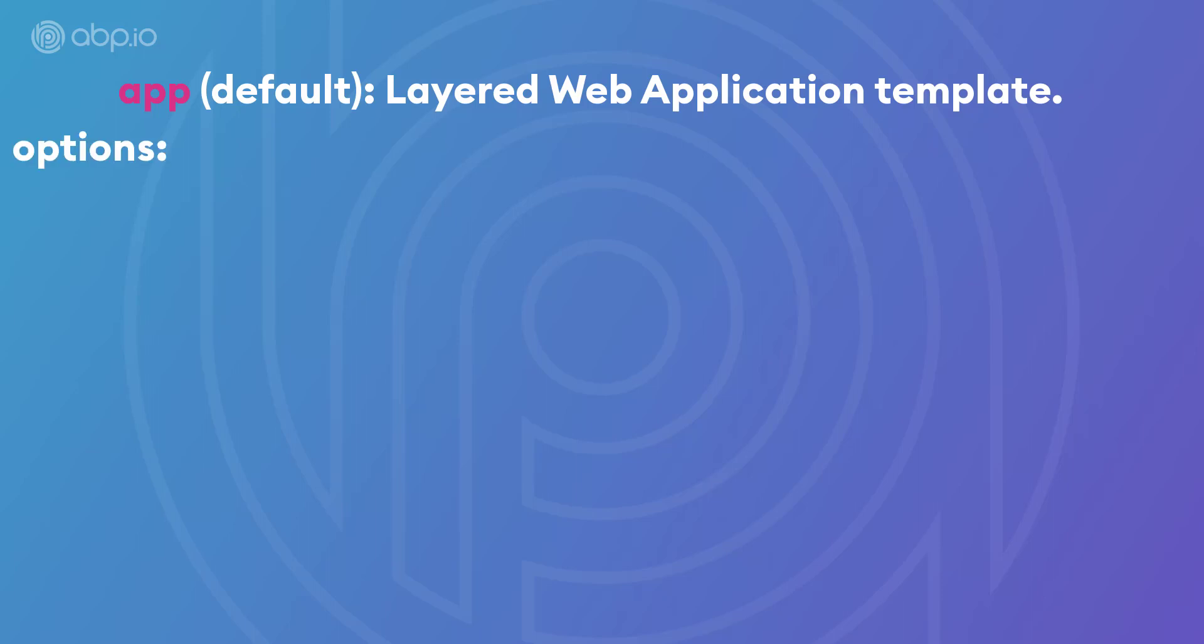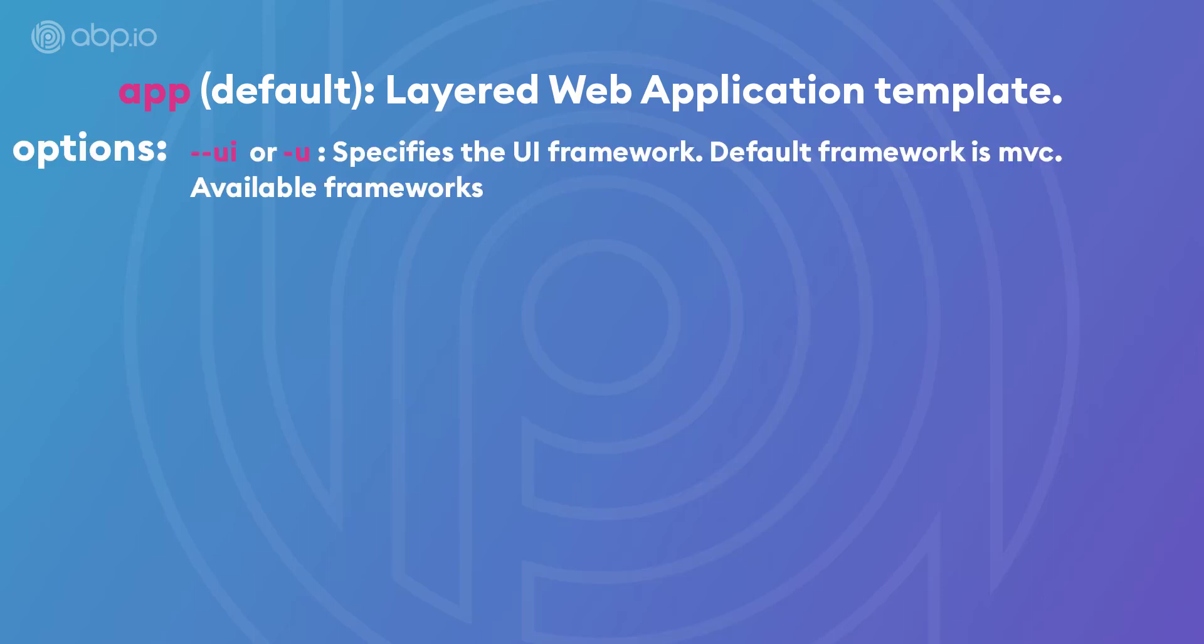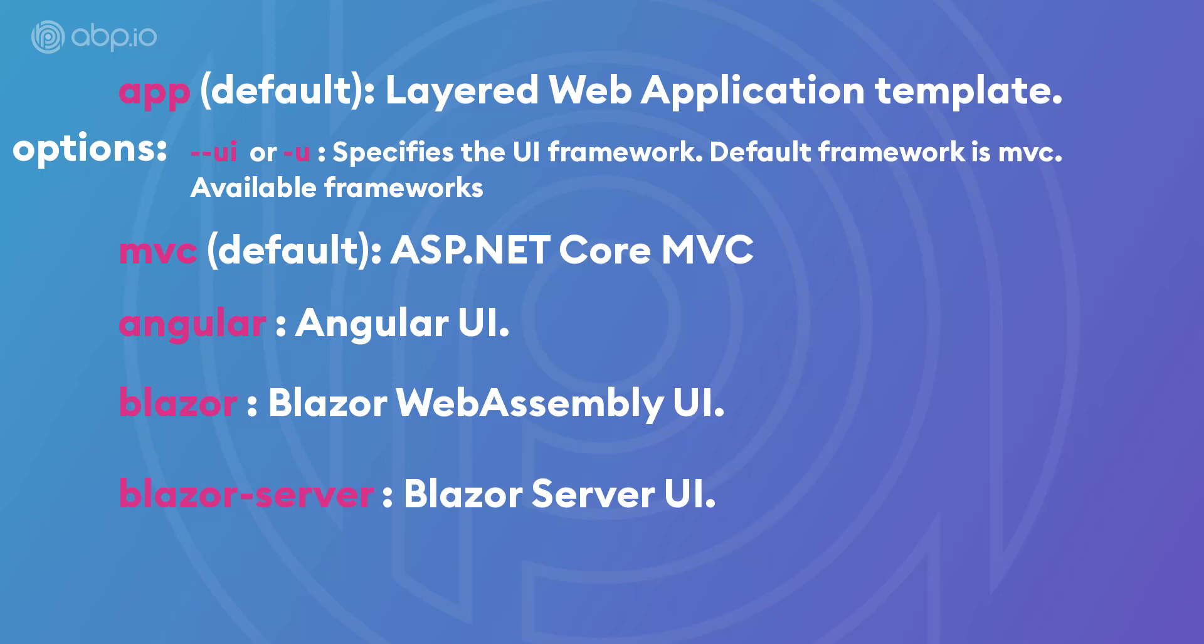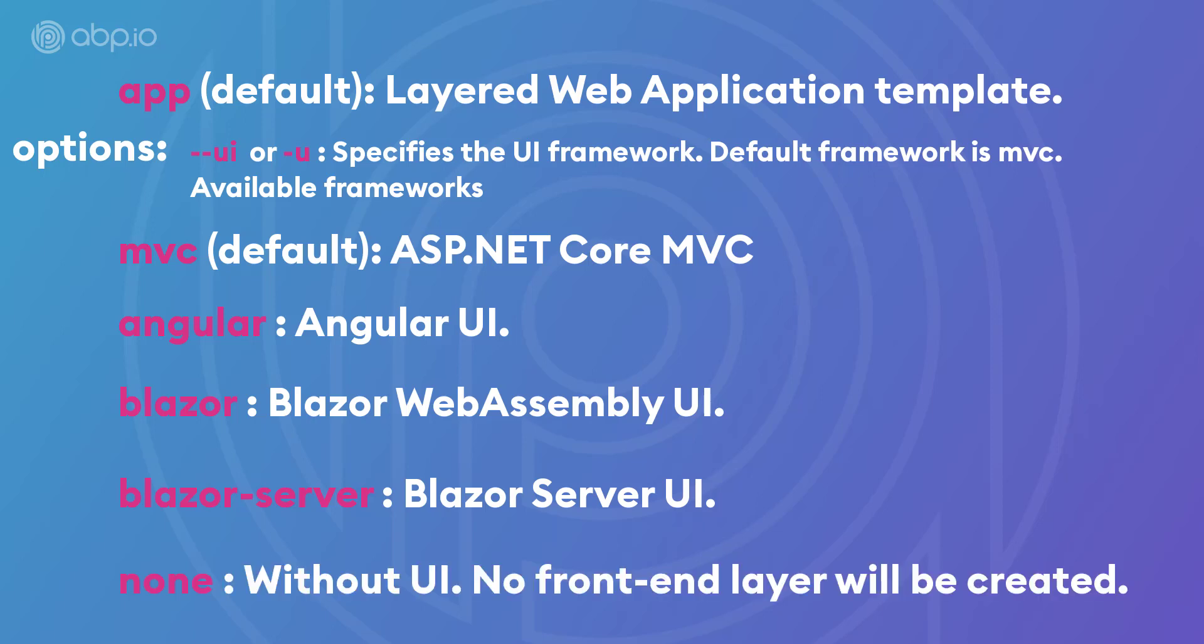The first one being the UI, which specifies the UI framework and it's either MVC, Angular, Blazor or Blazor server. The default one is MVC, which means that if you do not specify with the dash UI, your solution is going to be created with MVC as the UI framework. And there is actually a fifth option, which is none if you didn't want any UI from the list or maybe you're building an API and so you're not going to specify a UI framework.